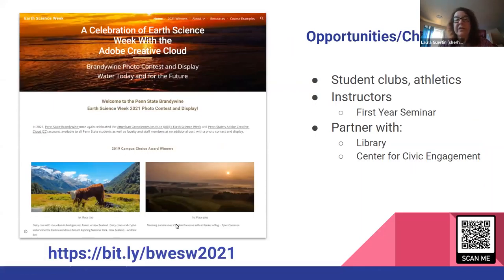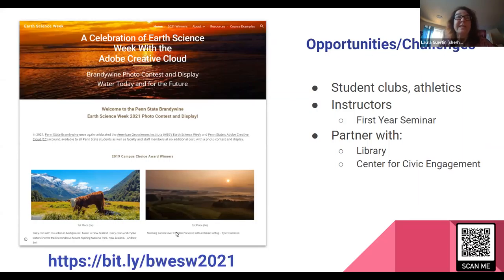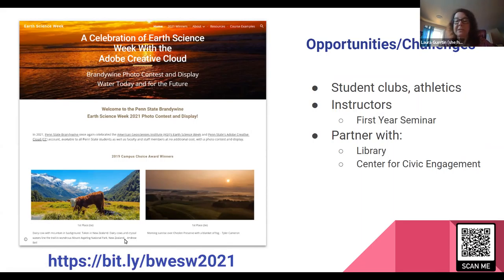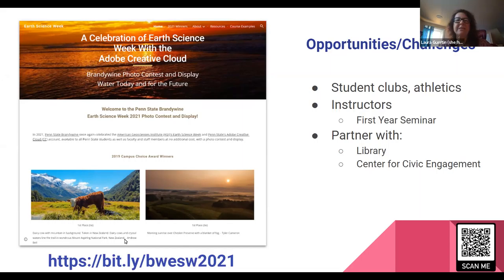I encourage you to check out our website. Opportunities and challenges exist with anything campus-wide. Getting student clubs involved has been great, especially art-themed ones. Athletic teams have been hit and miss, but they like competition and travel to different places where they can get photos. Working with first-year seminar instructors has been key for getting new students involved. Partnering with our campus library has been wonderful as a center and showcase for the photos. Every campus has sustainability committees and civic engagement centers. We encourage you to think about how you can use an occasion — whether Earth Science Week, Earth Day, or Water Day — and run a campus-wide photography contest. Everyone has a phone, and it's a wonderful way to come together as a community and call attention to science. Thank you very much.